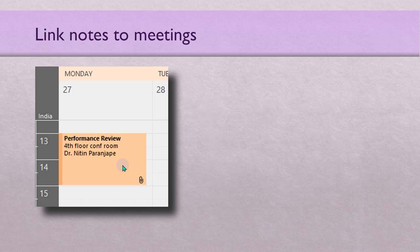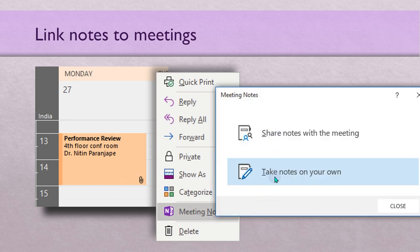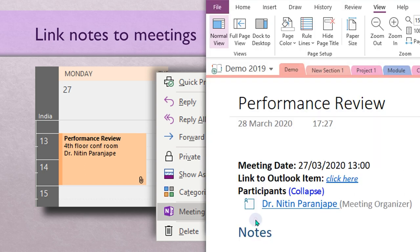OneNote allows you to link your notes to meetings. You go to the meeting — hopefully it's in the Outlook calendar on the desktop PC — then right-click and click on 'Meeting Notes.' It'll ask if you want to take notes, then ask which notebook to put them in. Choose the correct notebook and topic, and it adds a new page with all the meeting details. Whatever you type here is automatically linked to the meeting. Six months later, you don't search in OneNote — you just find the meeting in the calendar, right-click, Meeting Notes, and Outlook finds the notes for you. Very, very useful.